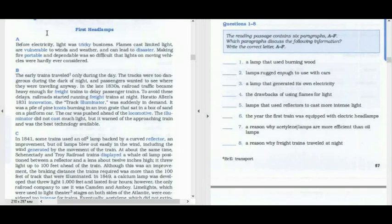Good day, good afternoon. Today we are going to proceed with our Essential Words for the IELTS, Unit 3, Text 1. On the left-hand side we have the text, on the right-hand side we have questions related to this text. Let's read the task.